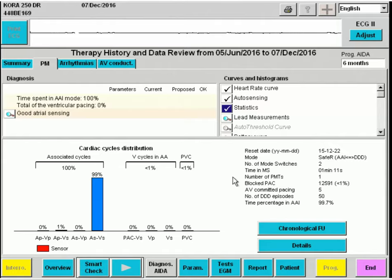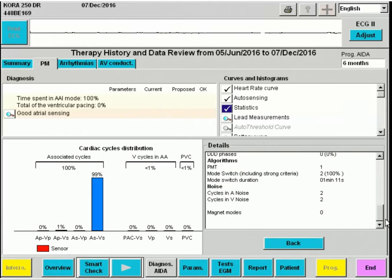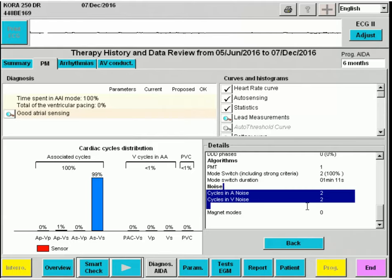Another important element to judge is the quality of the leads. When you select details, we can find noise cycles for the atrium and ventricle. Ideally these numbers are zero, which is almost the case in this patient, so the leads are in good condition.